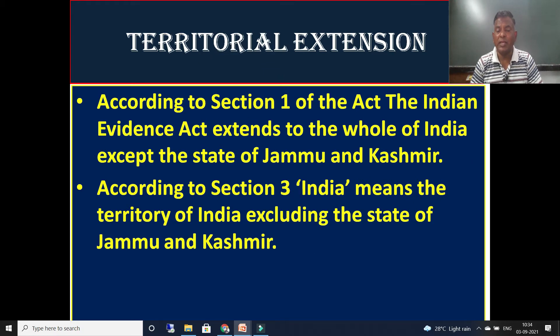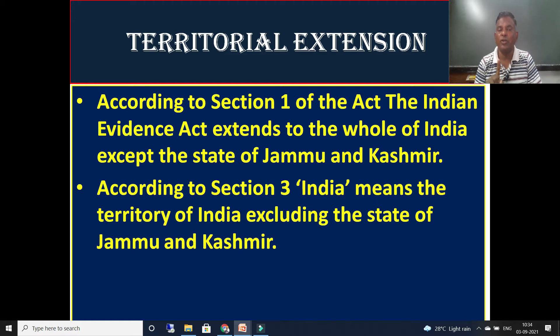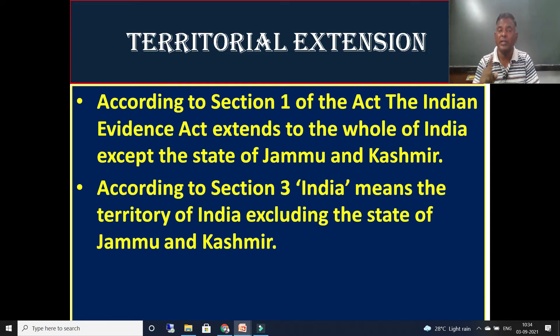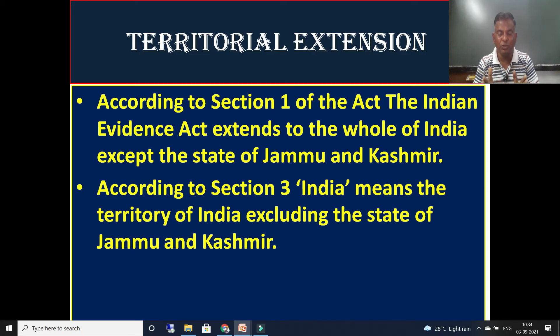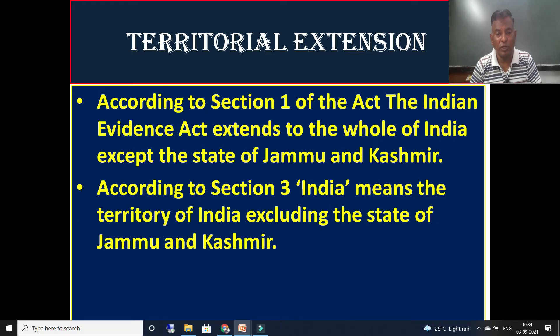Regarding its extension — as we have already seen, according to Section 1 of the Act, the Indian Evidence Act extends to the whole of India except the state of Jammu and Kashmir. And as defined in Section 3, India means the territory of India excluding the state of Jammu and Kashmir. But after 2019, Jammu and Kashmir has also been included in India, so the definition has changed and this law is now applicable to Jammu and Kashmir as well.